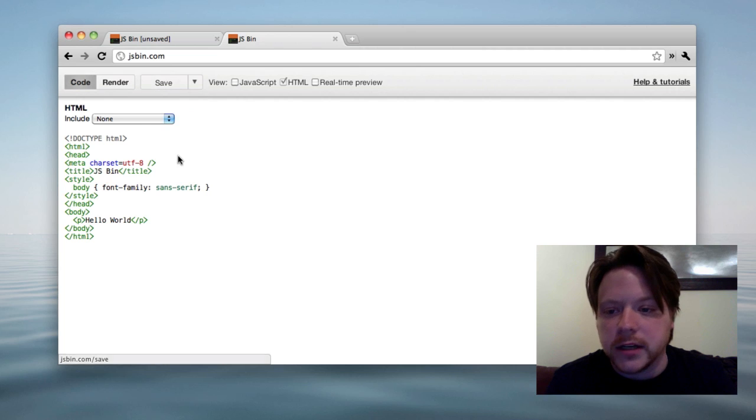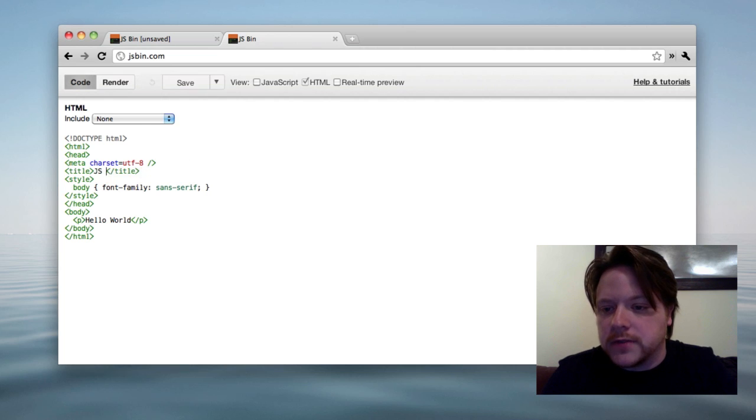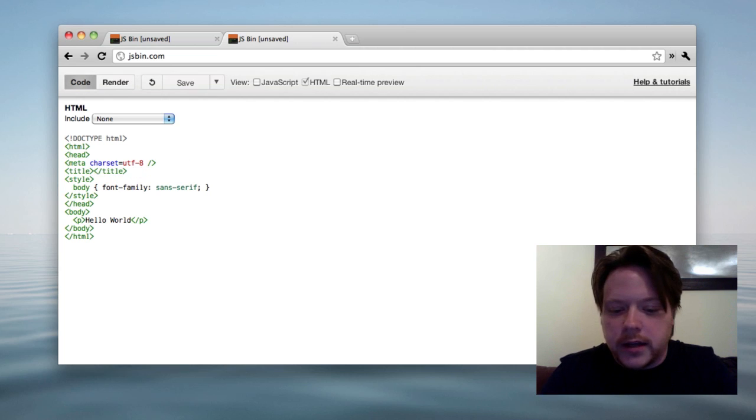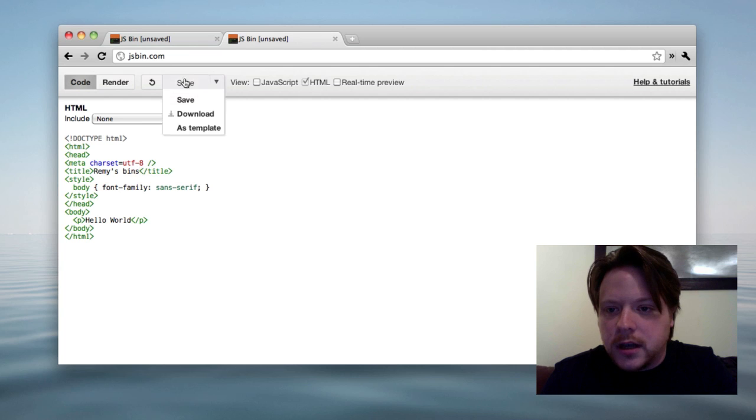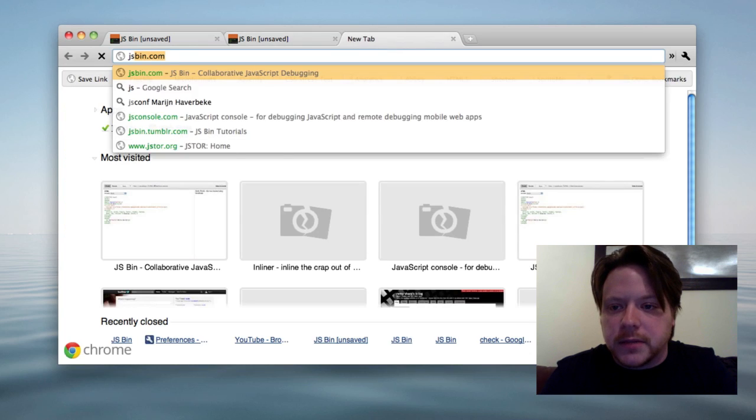So if I want to make any changes to that, maybe make my default heading Remy's Bins, I can just do save as template again and it will save it as my template.